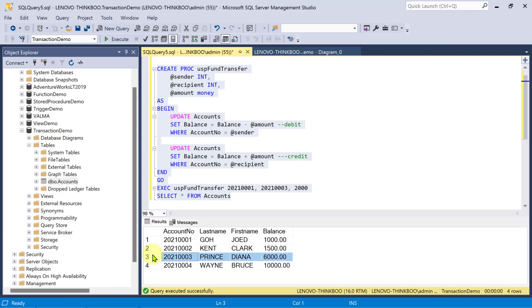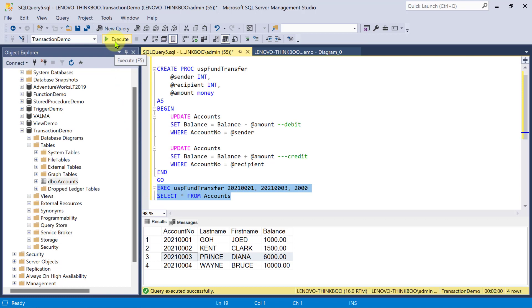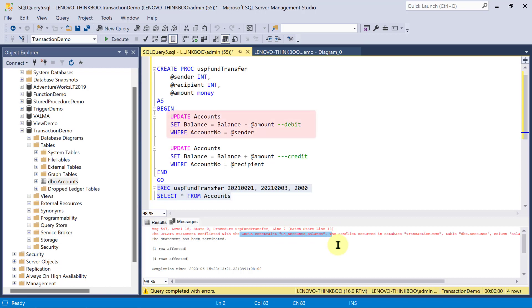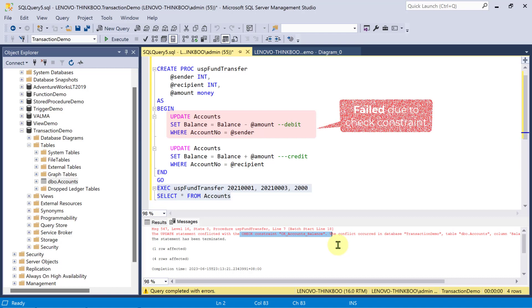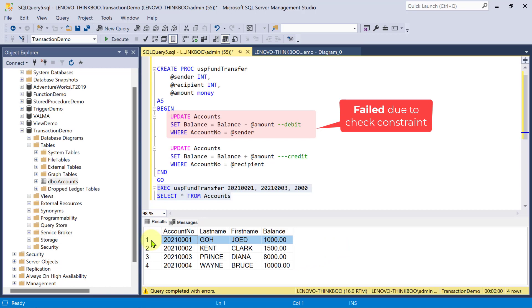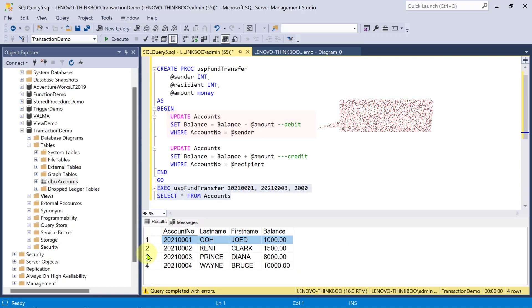Now, what do you think would happen if I execute the same code? Debit 2,000 from account 1 and credit 2,000 to account 3. Observe carefully. When I execute this, it throws an error message saying, conflicted with the check constraint. Of course, this account table has a rule that the balance field does not allow negative values. So, it failed the first update command, the debit. Account 1 balance remains 1,000. But, we have a problem.